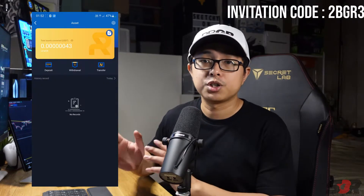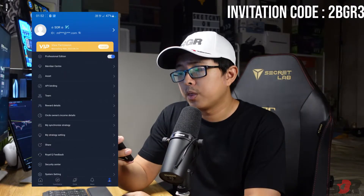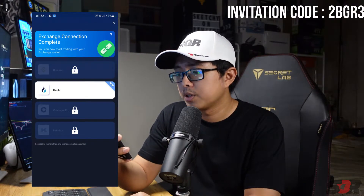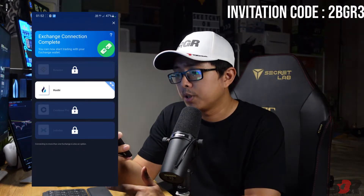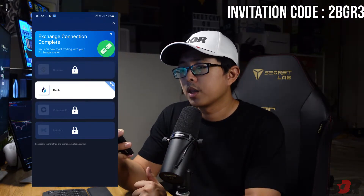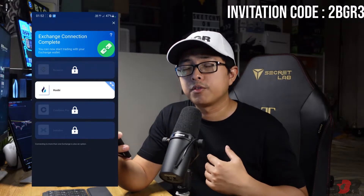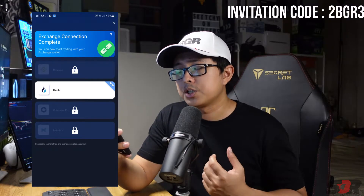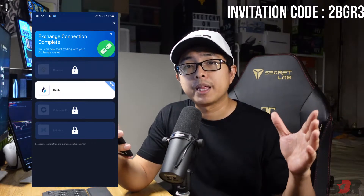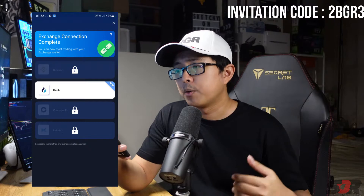From there you will get your deposit and can start purchasing the robot. This wallet address does not tie into your exchange — that is handled through API binding, which supports Binance, Huobi, Coinbase, and Indodax.